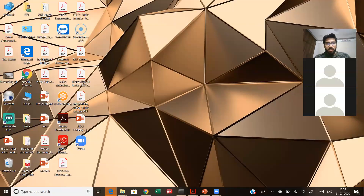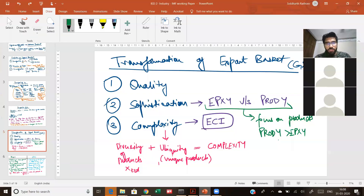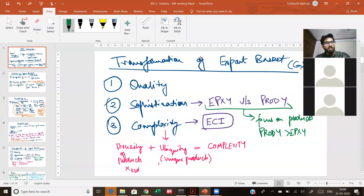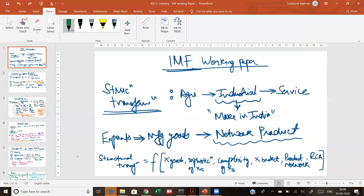Let's start from the very beginning again. We started with structural transformation, and structural transformation in an economy depends on the kind of goods it exports, the sophistication of its exports, and the complexity of its exports — the kind of export basket and quality of exports it has. Today we will study two new concepts: the product network and the revealed comparative advantage.